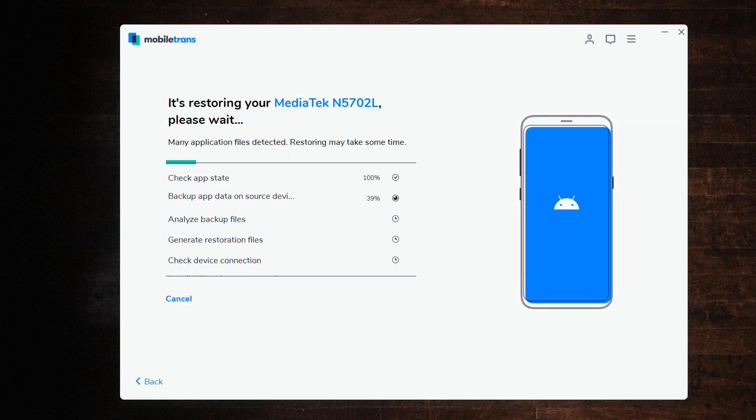Now wait until WhatsApp Transfer completes. If there is a large amount of WhatsApp data on your phone, it will take some time to complete the process. Ensure the cables are connected during WhatsApp transfer. In a while, the transfer will be complete.